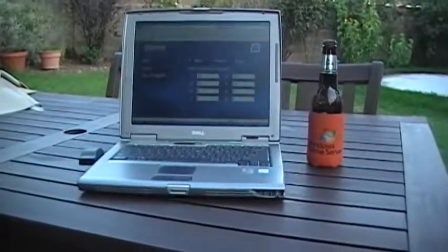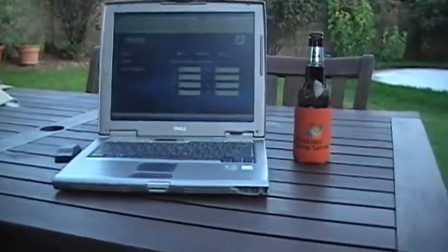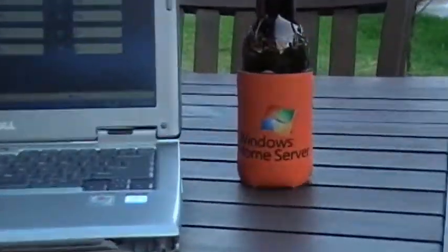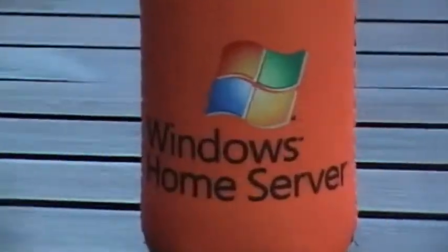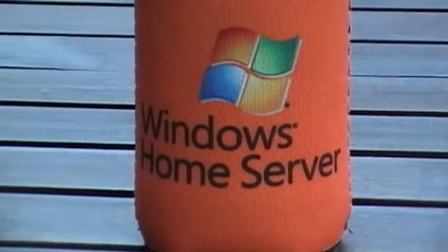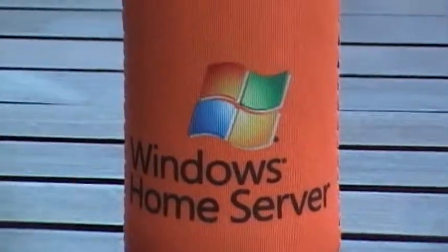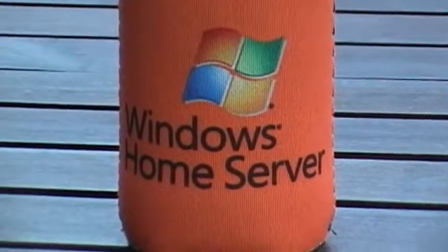Windows Home Server controlling my irrigation system.